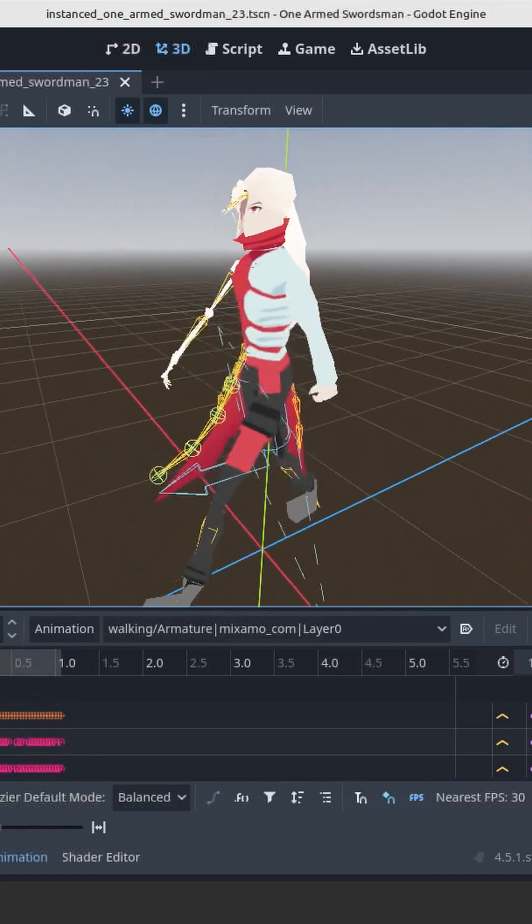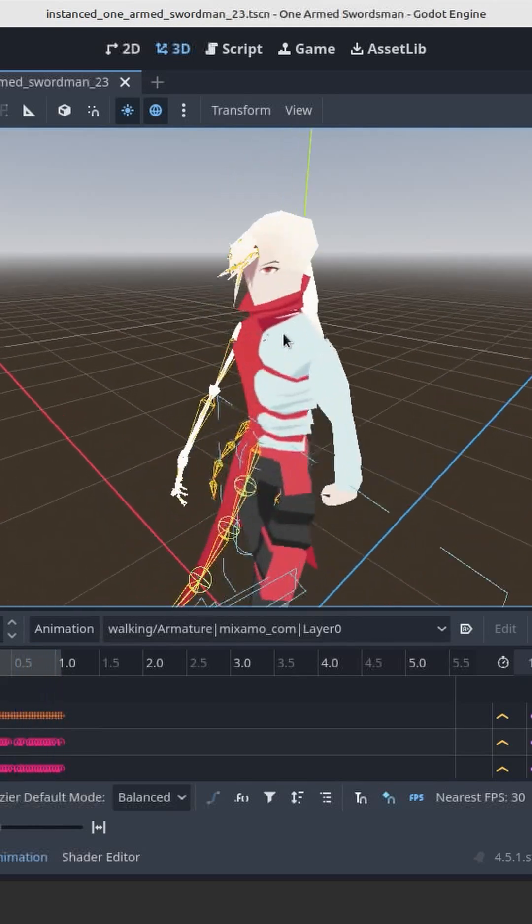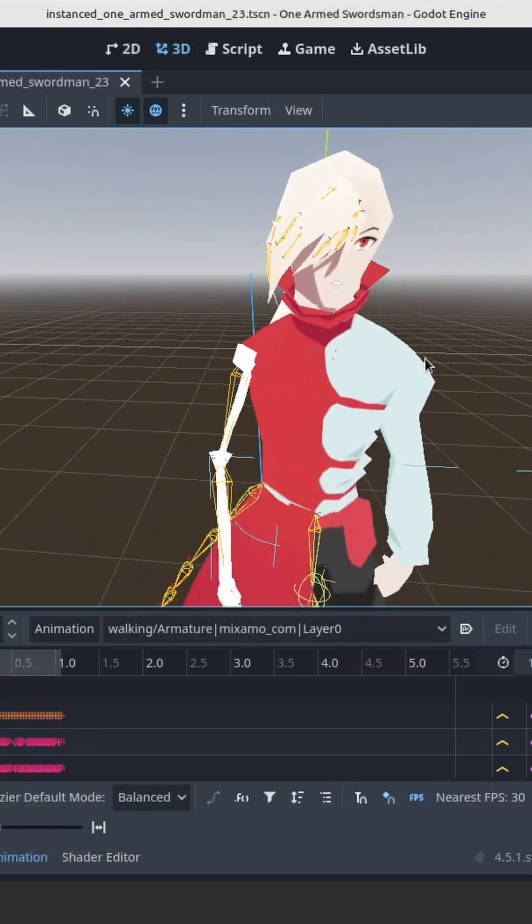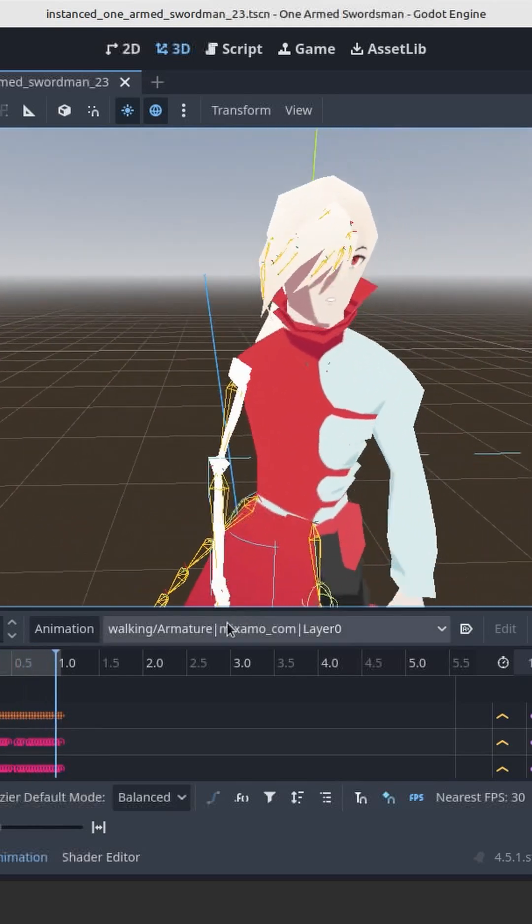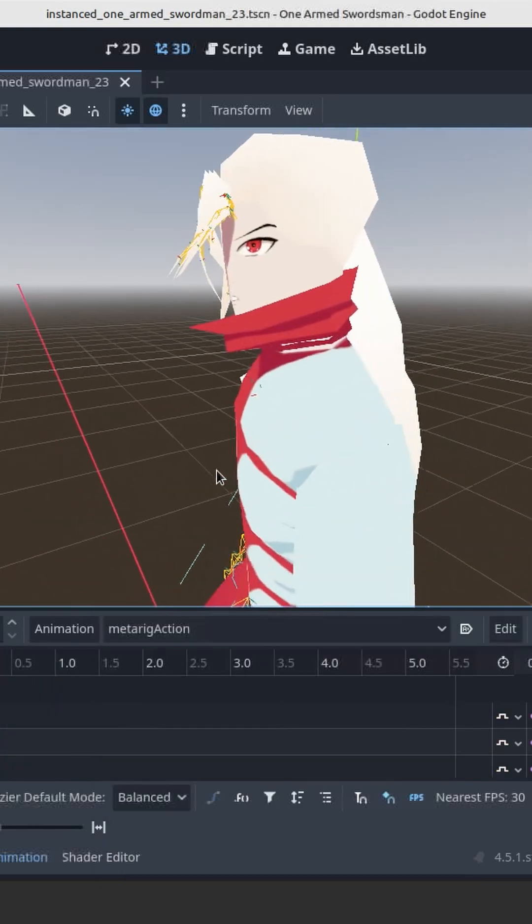I think it looks really cool with her hair. I'm probably gonna add some awesome animations in the future. And then yeah, talk to you soon.